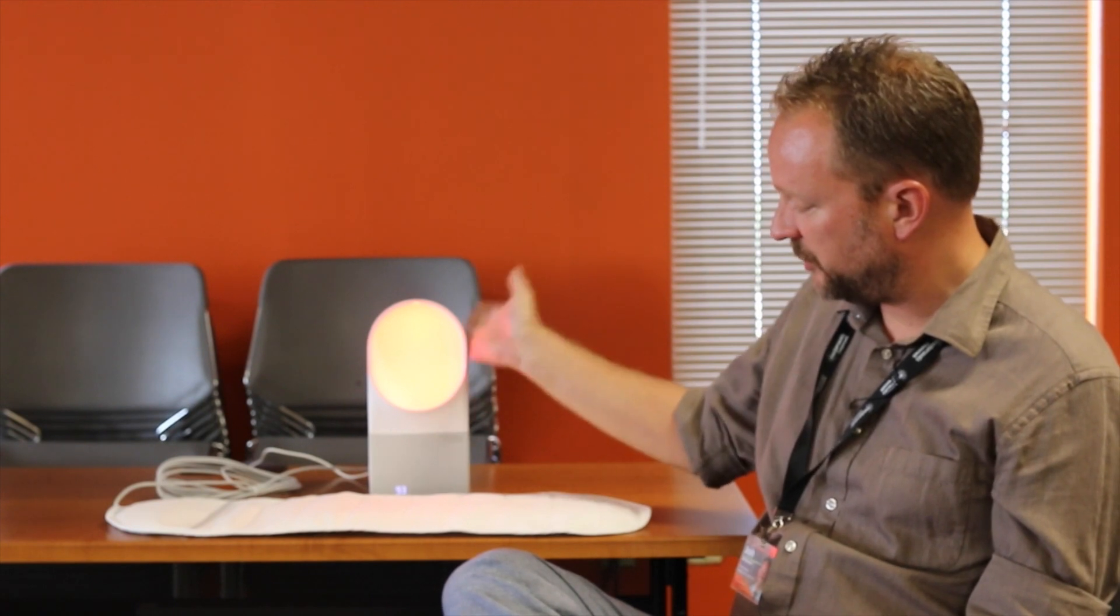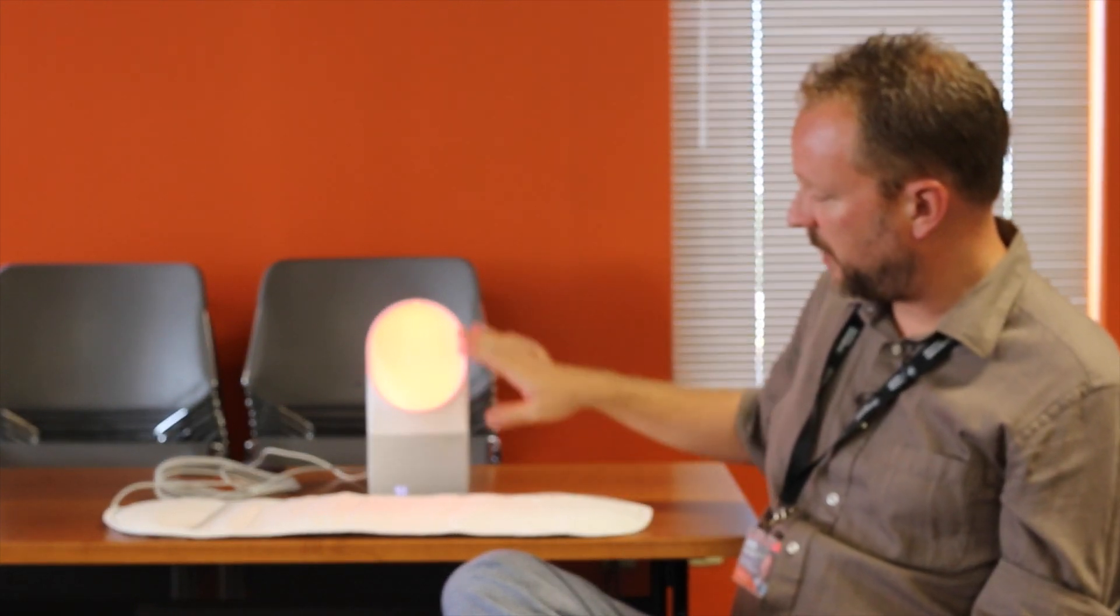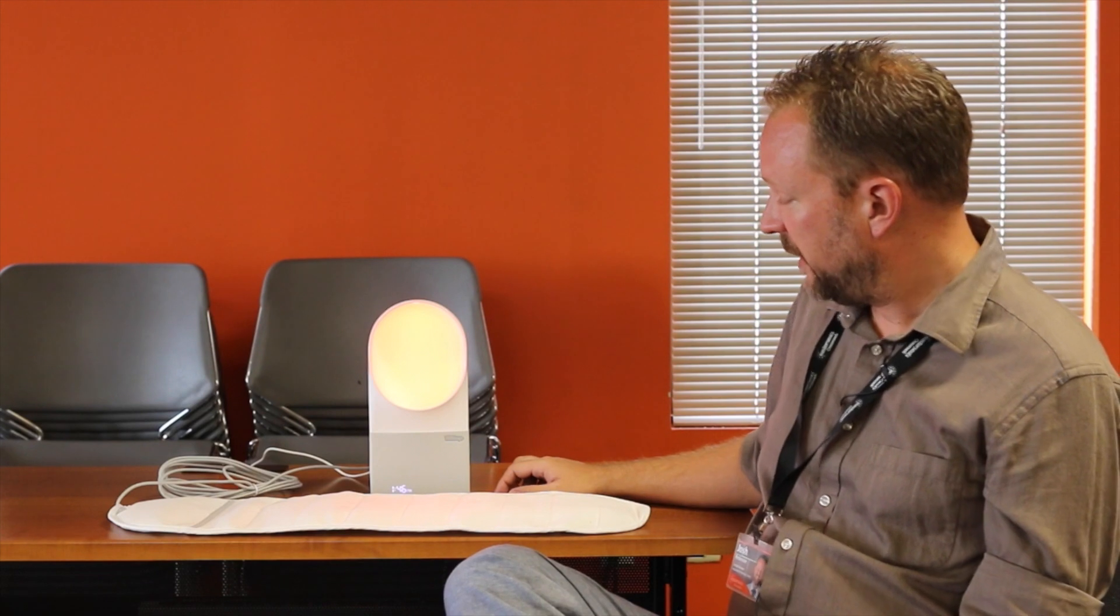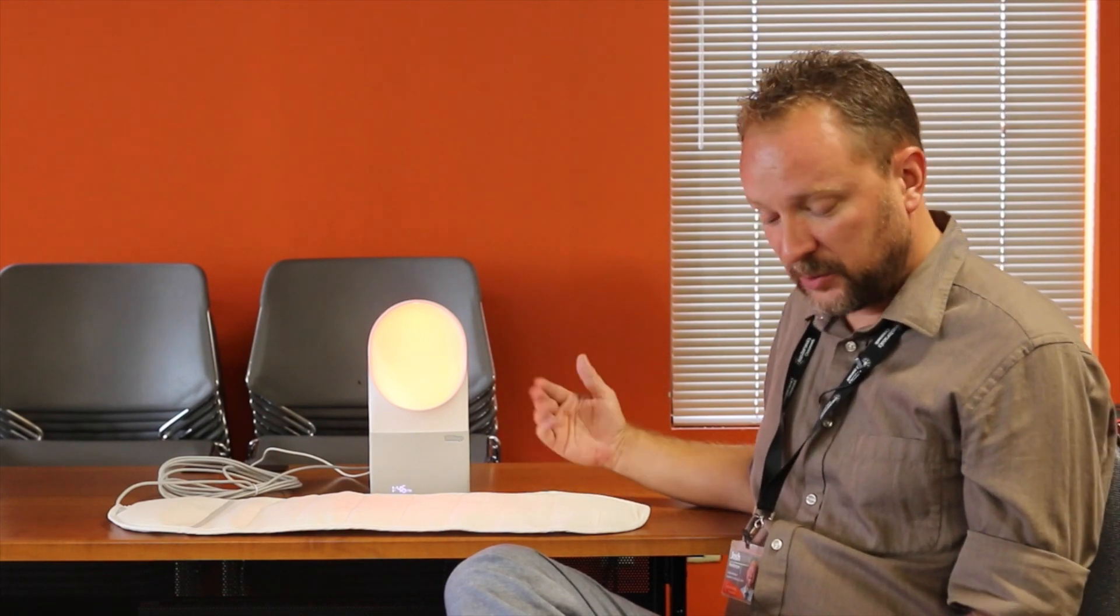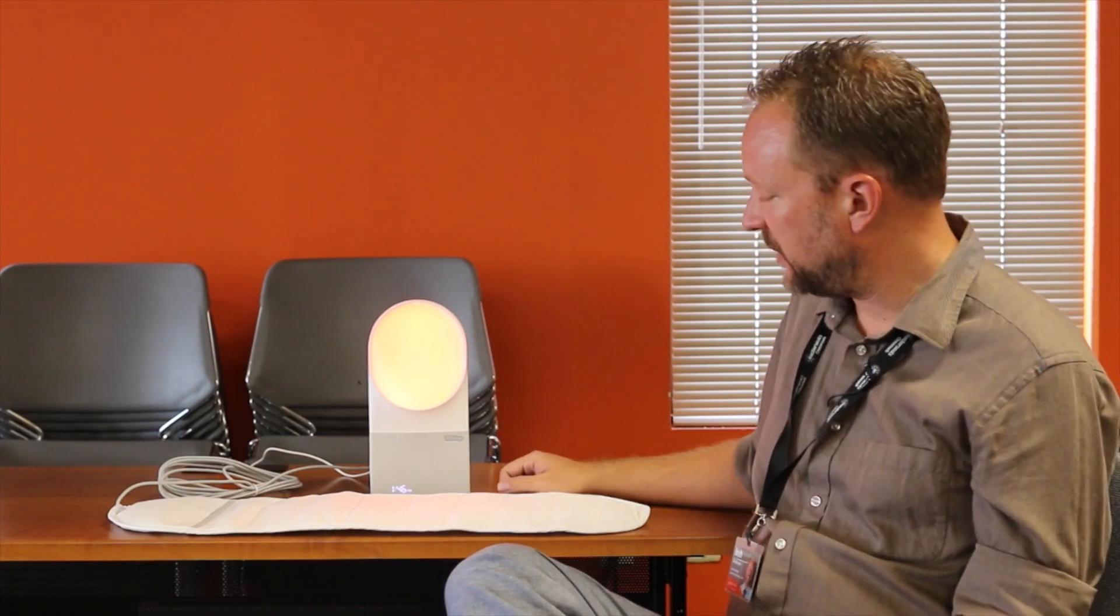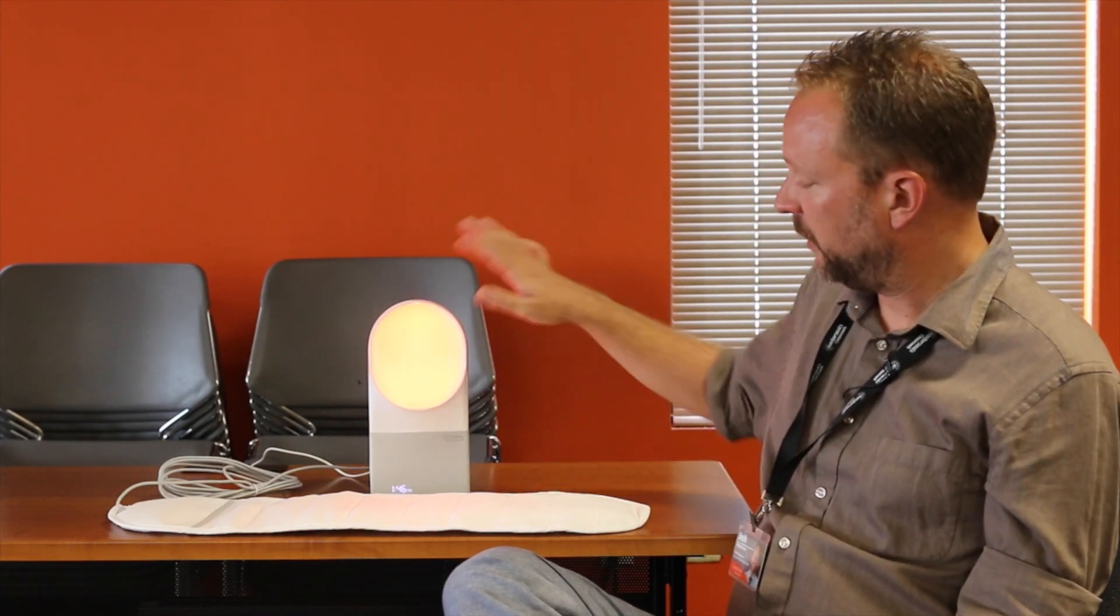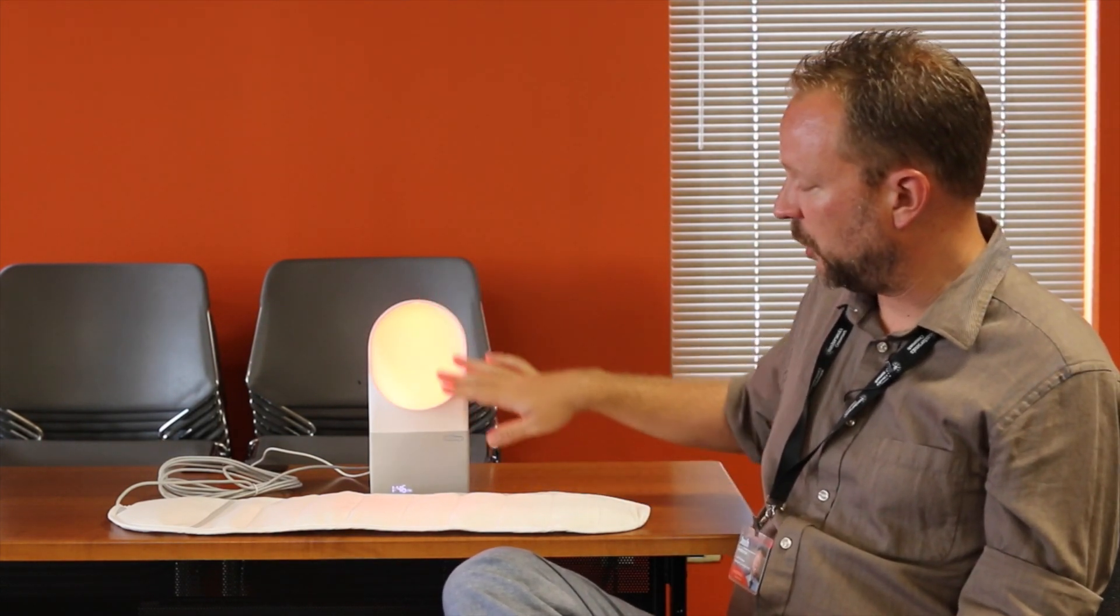it will play some nice calming music. Right now it's just set to waves and it also has, as you can see, just kind of a nice calming light. As time goes on, depending on how long you have this set to go, the music will slowly get quieter and the light will slowly go down.